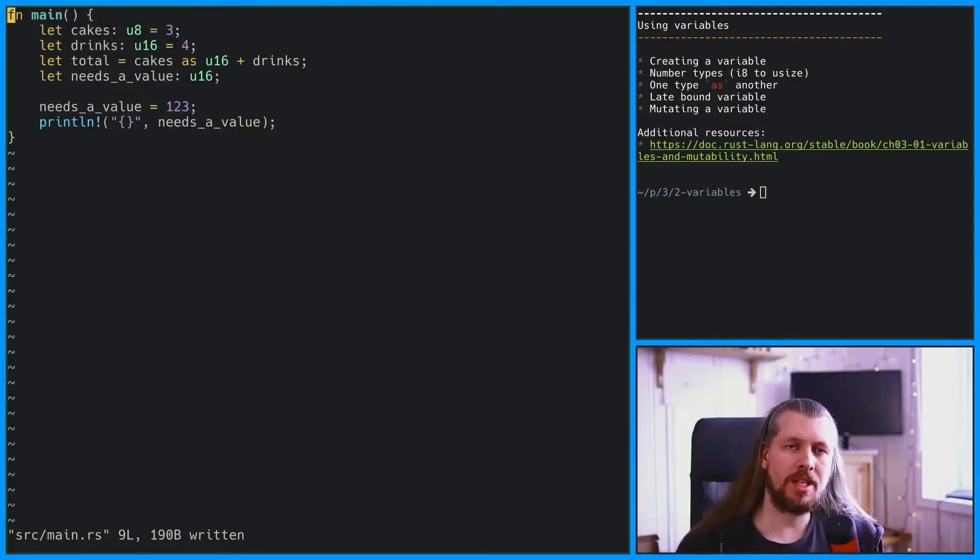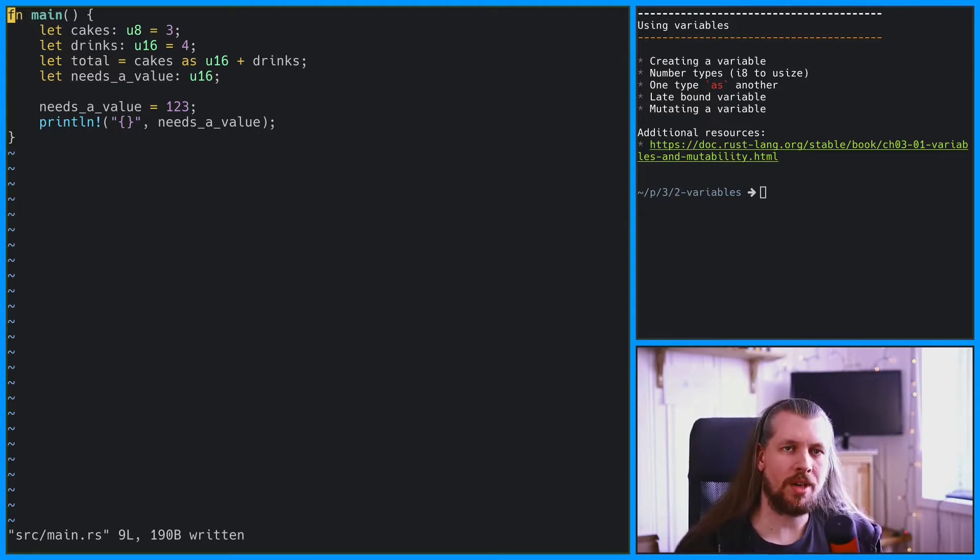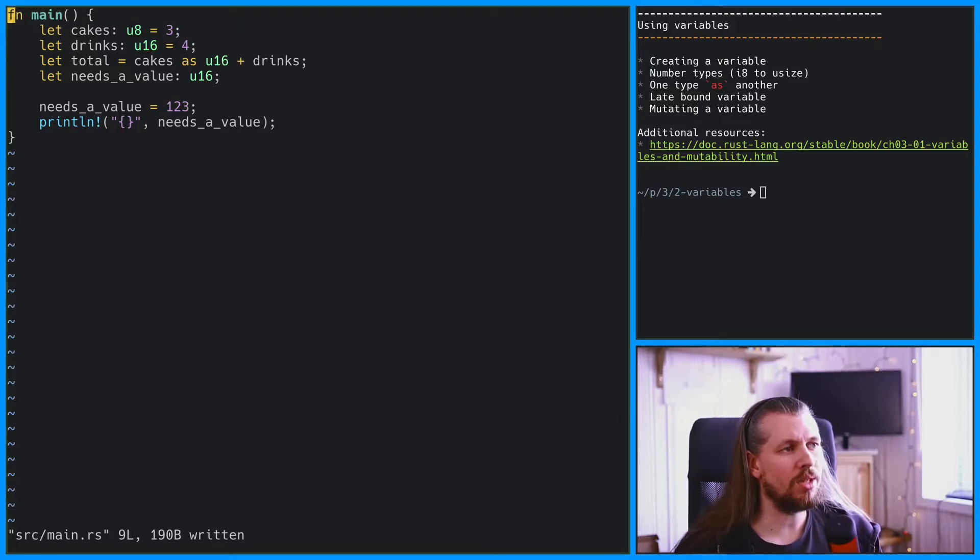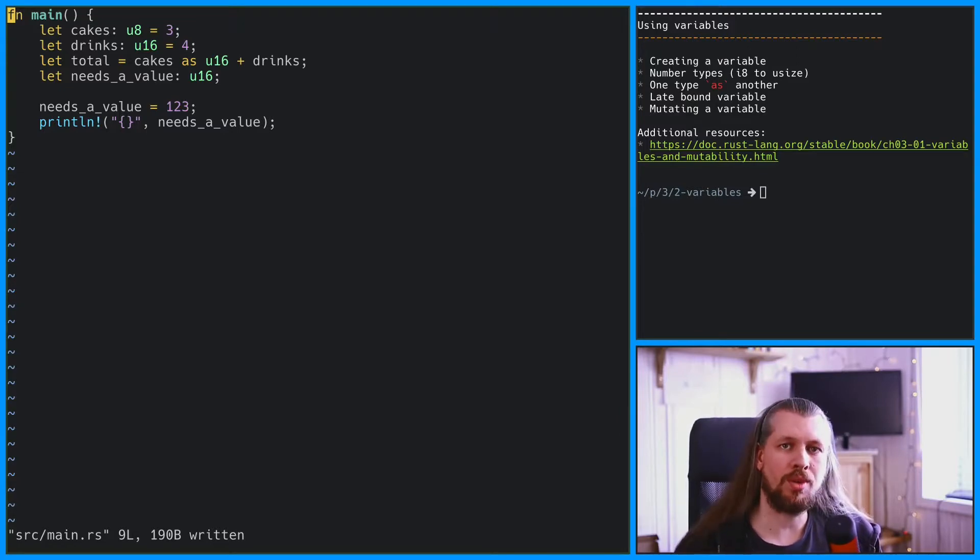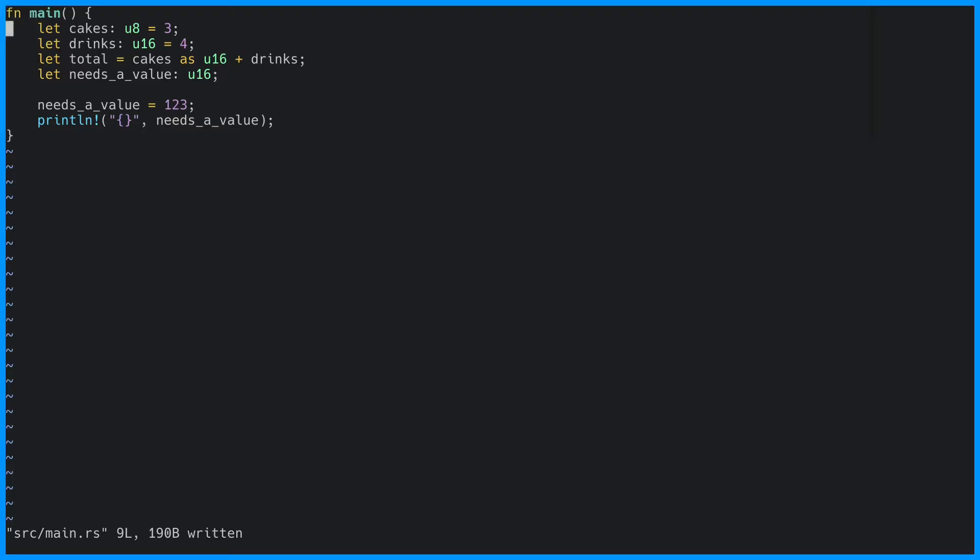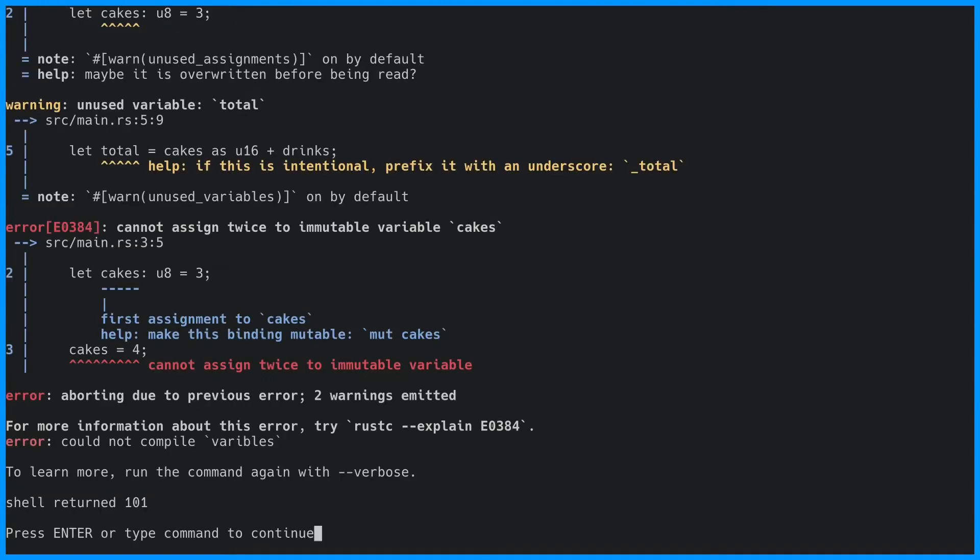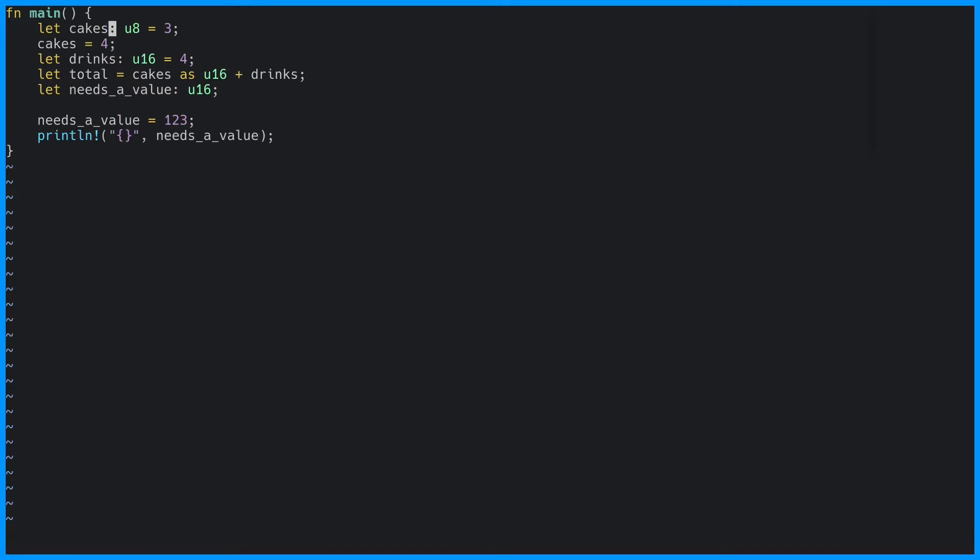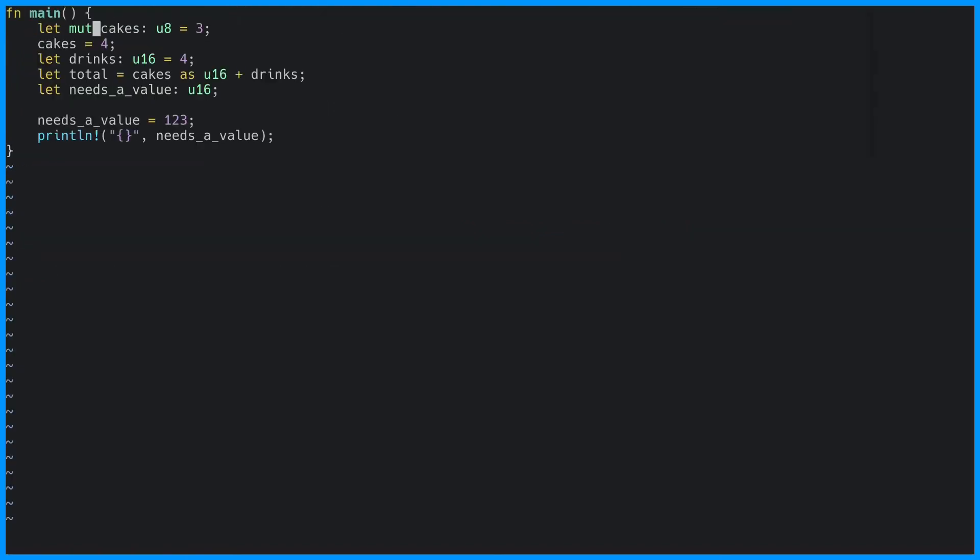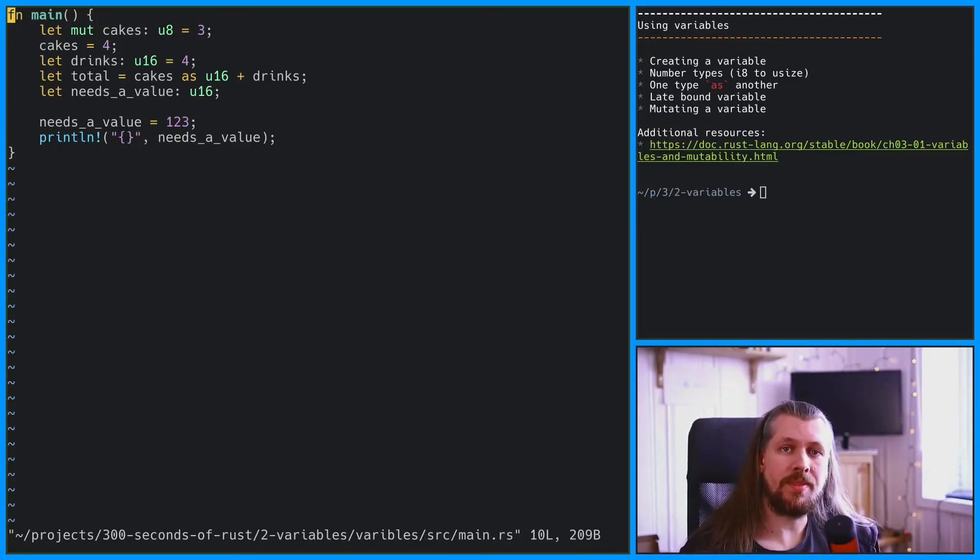The last thing to cover is mutability. The variables we declared so far are all immutable because we haven't said otherwise. If we were to try to change the value of cakes from 3 to 4, it would cause an error. The way we get around this is by declaring cakes as mutable, and this will now compile. Now you know about creating and mutating variables in Rust.